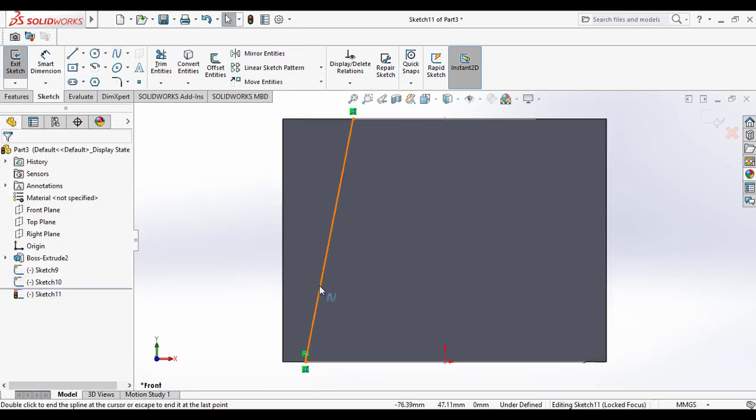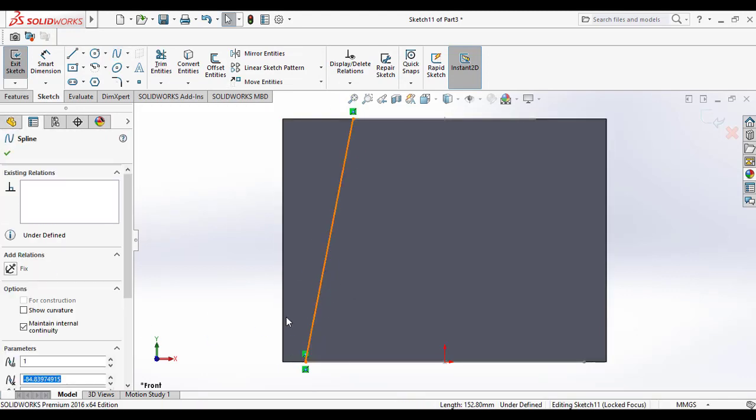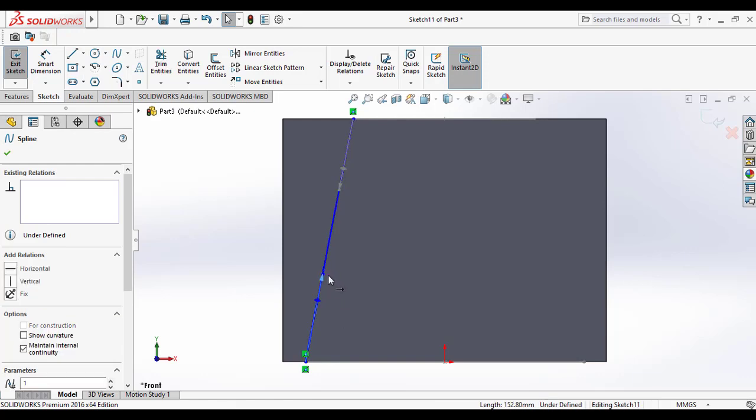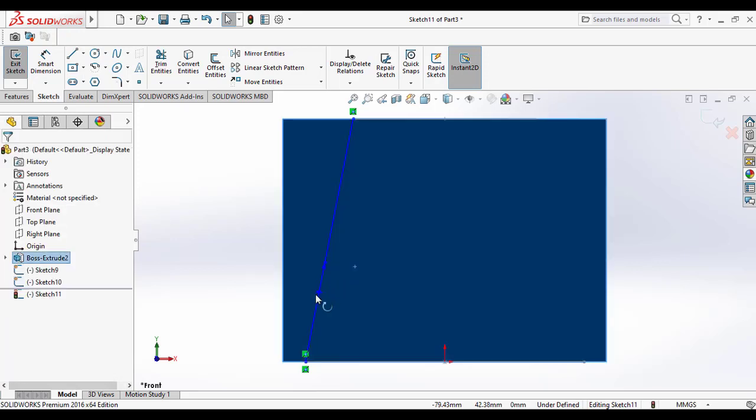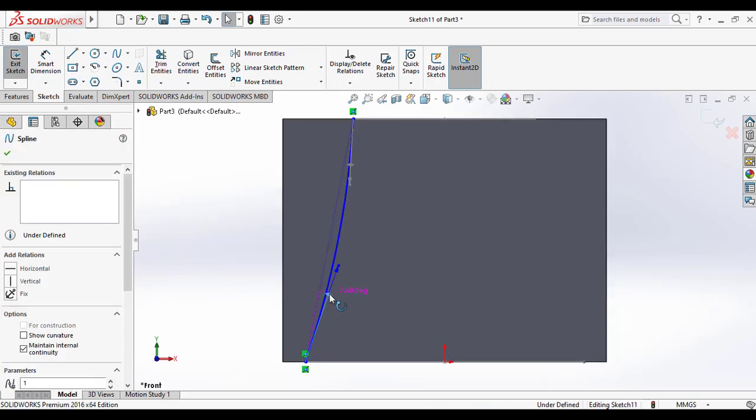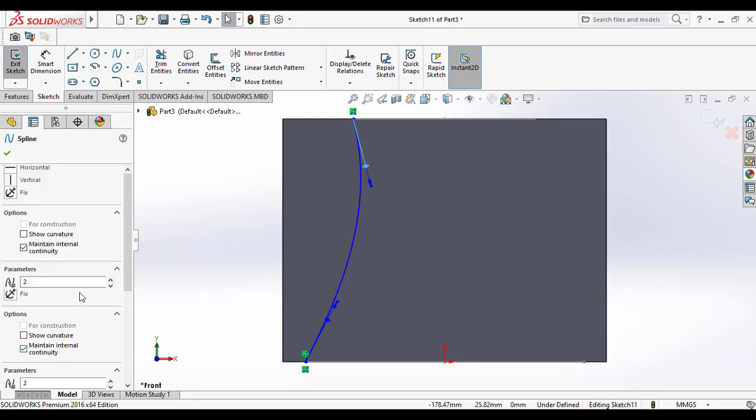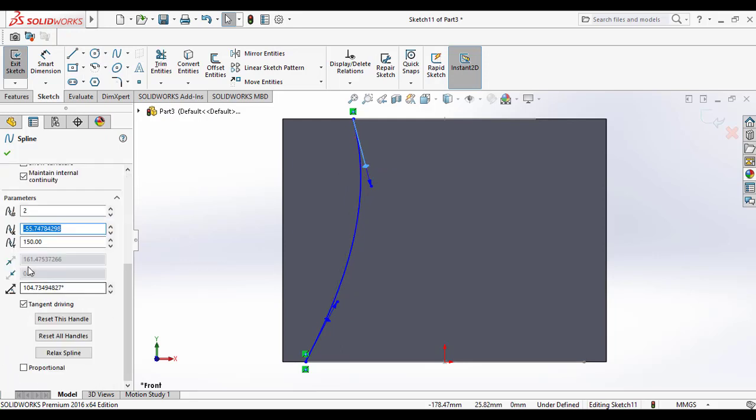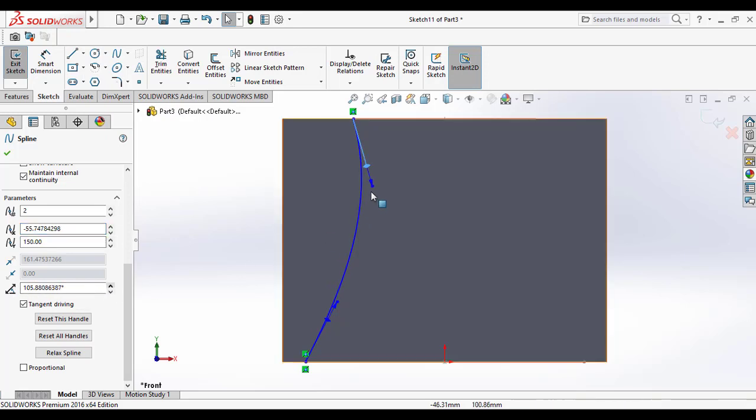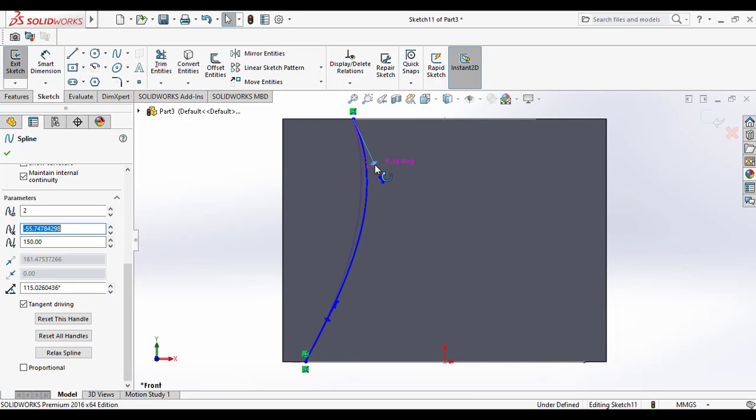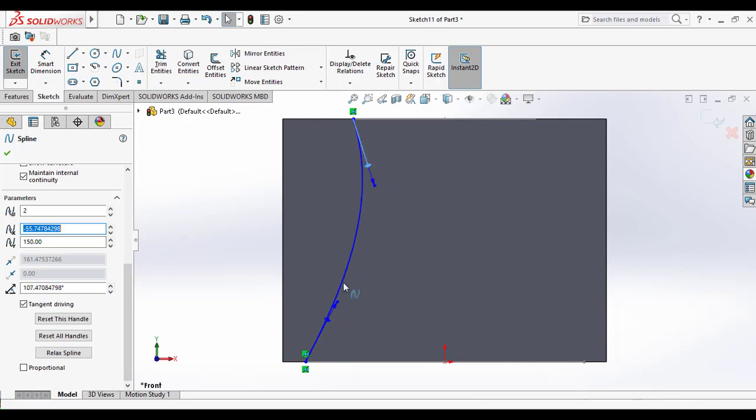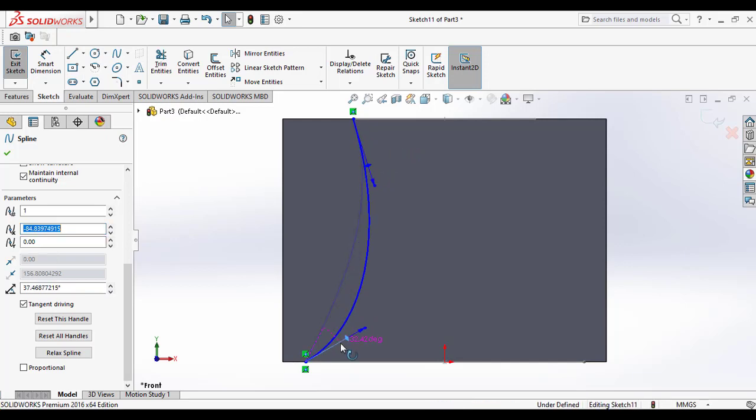Like as shown, by clicking on the tangent weighting arrows, you can drag them to adjust the curvature angle. Or you can adjust the tangent angle in the spline property manager as shown. Here I am roughly adjusting the curvature.